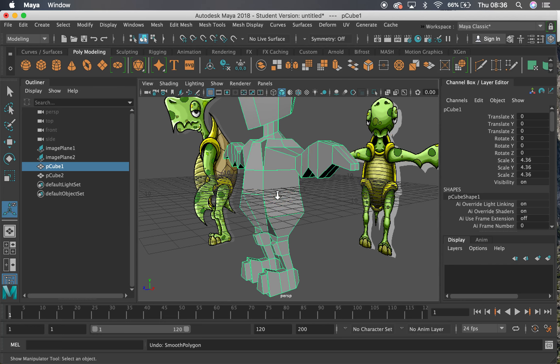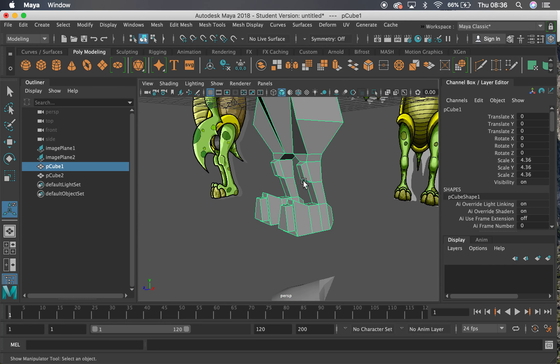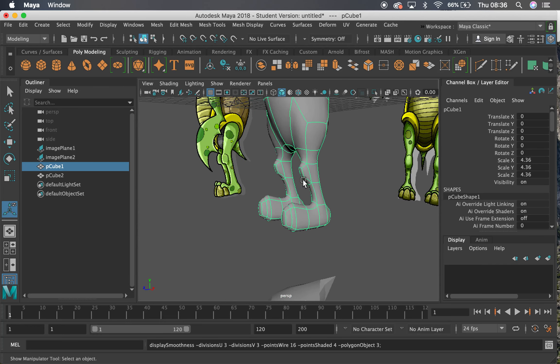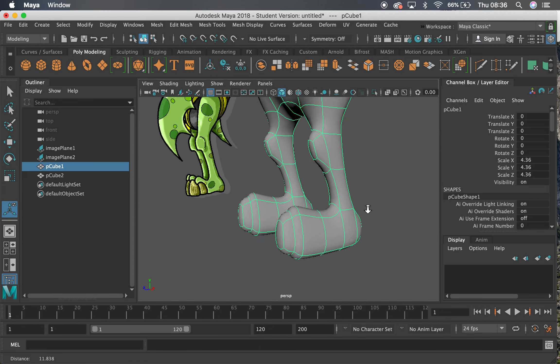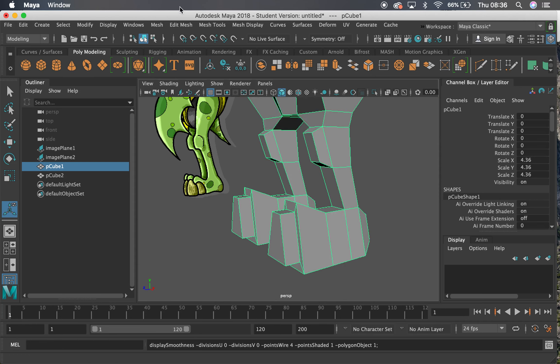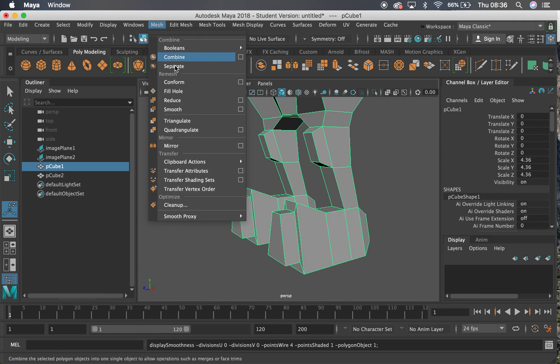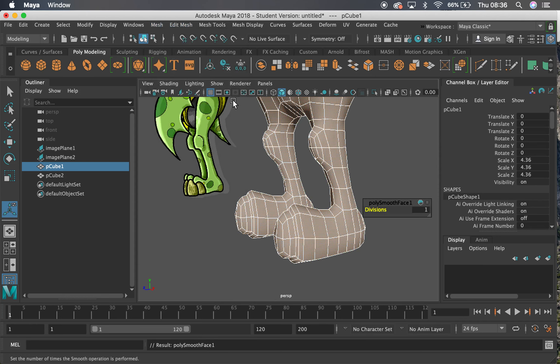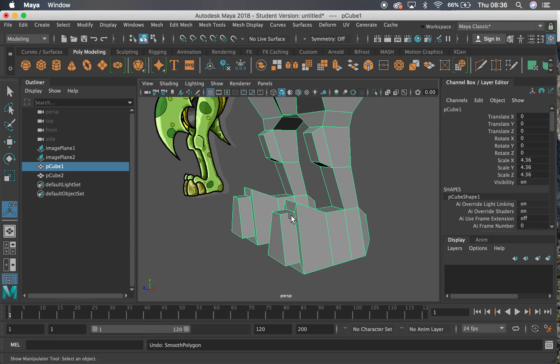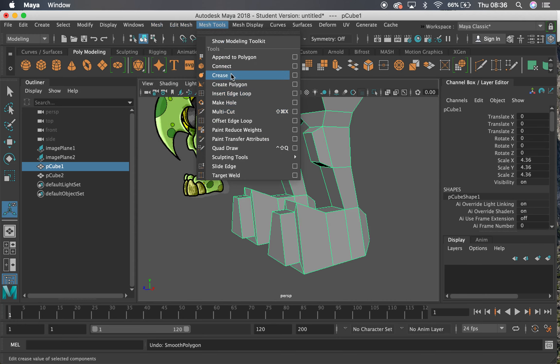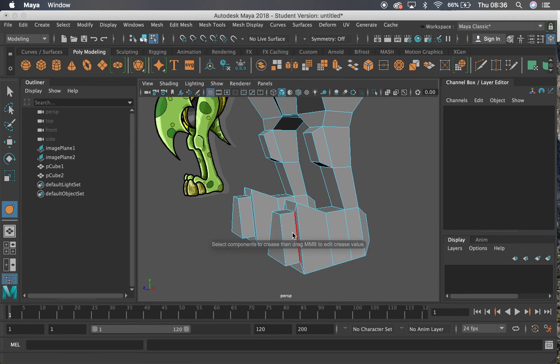But you might notice that it maybe loses some definition in some places. So if you look at the toes down here, if we look at how it smooths them, it actually loses quite a lot of that detail down the bottom. So if we want to keep that hard edge there, we can go up to Mesh Tools and we can use this Crease.